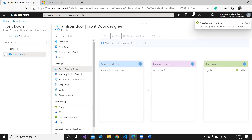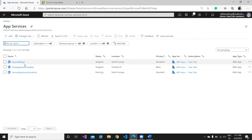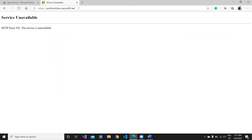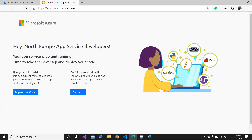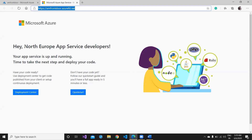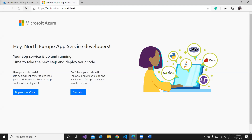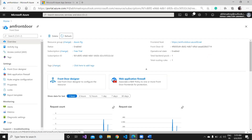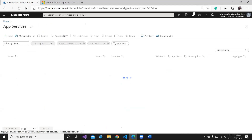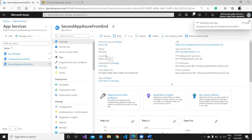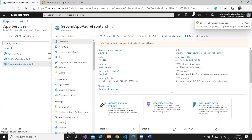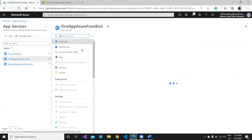Once the Front Door configuration is saved, it will take a couple of seconds to update. The first app service remains stopped. After waiting and refreshing, the Front Door has now started routing to the North Europe application — the secondary service is now working. This confirms the failover is functioning correctly.